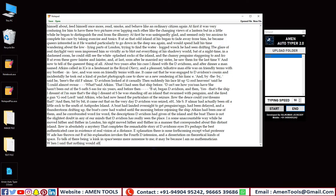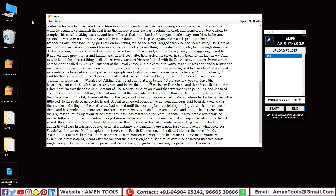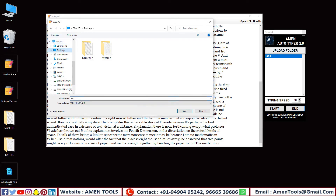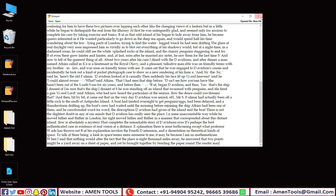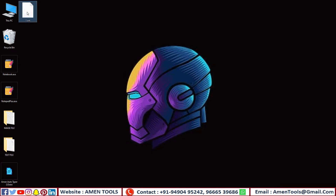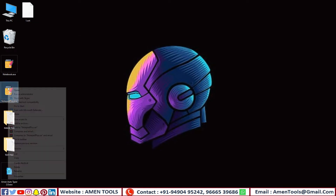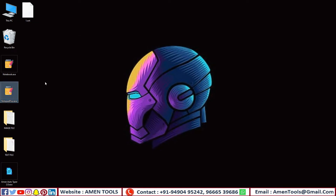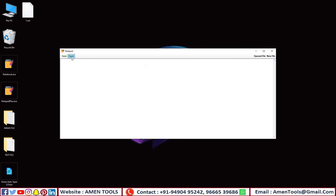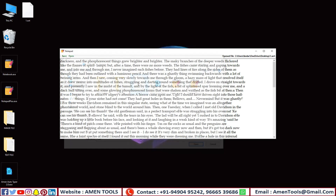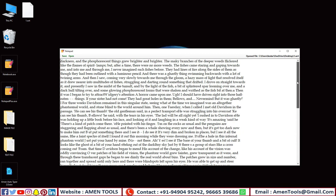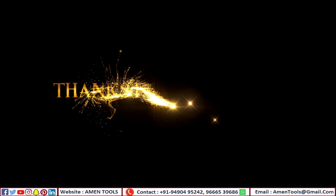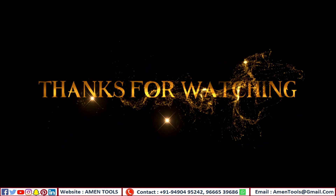Amen Autotyper exactly works like manual typing. Thanks for watching. Please do subscribe and click the bell icon.